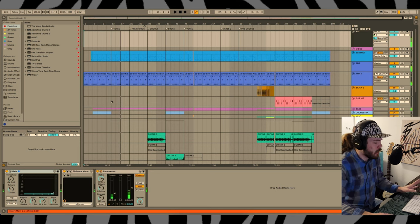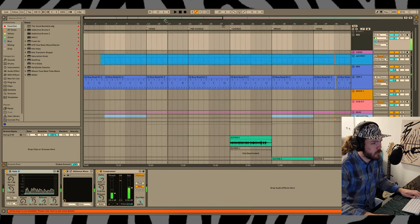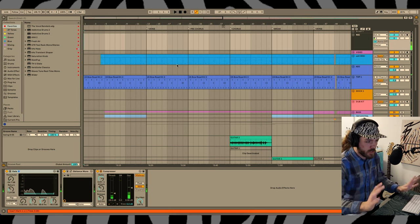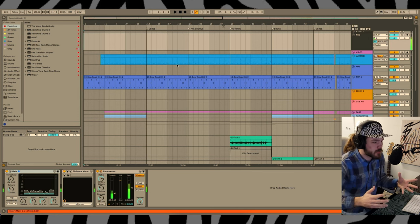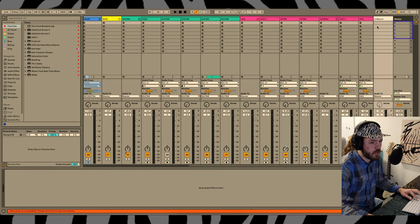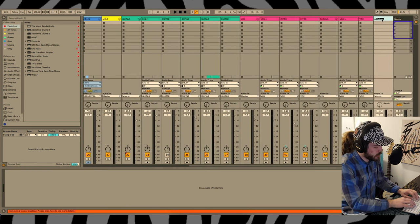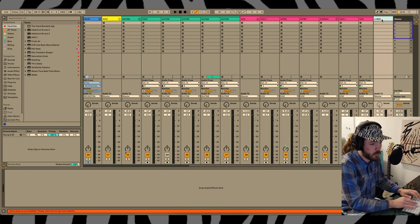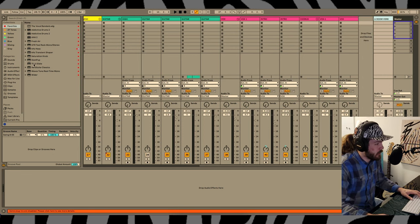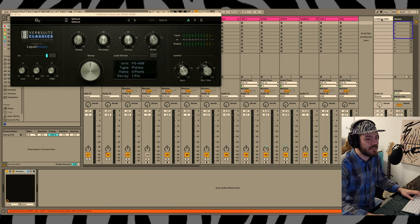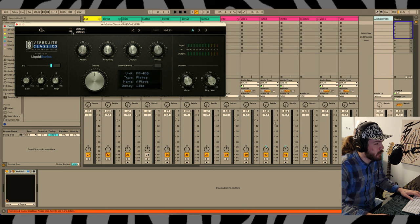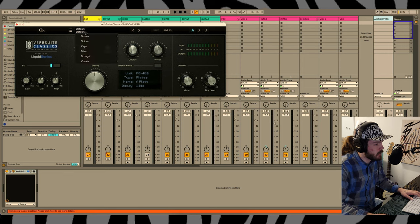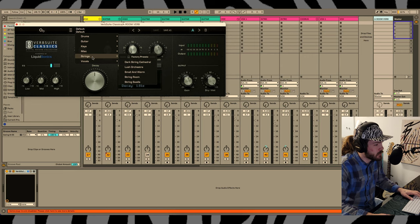Okay, so right off the bat this intro is pretty solid musically. Maybe there's something in there that I can change. I'm going to go ahead and add a couple return channels here for reverbs. Add in my favorite little buddy, Verb Suite Classics. Gotta love Verb Suite Classics.